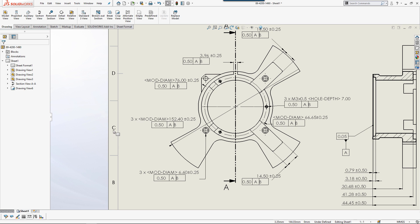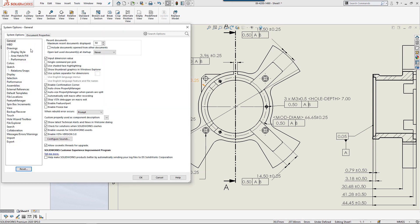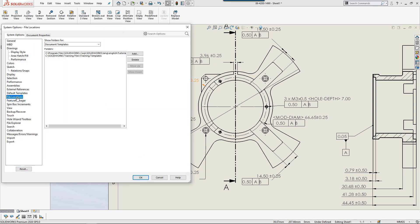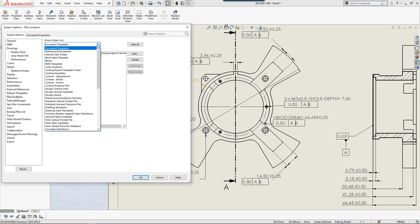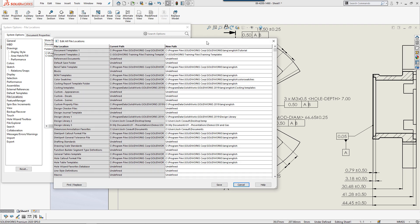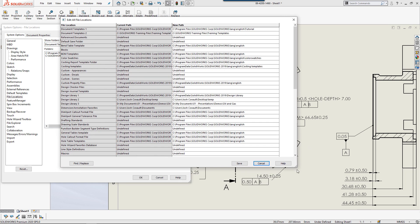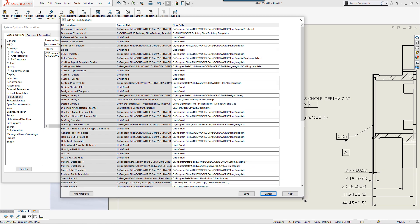In the system options I'm going to jump down to file locations and I'm going to hit this edit all button here. I can scroll through and try to look at these individually but that's kind of a pain. Just hit that edit all button and it'll come up with an entire list of all of the references that SOLIDWORKS uses in everyday tasks.